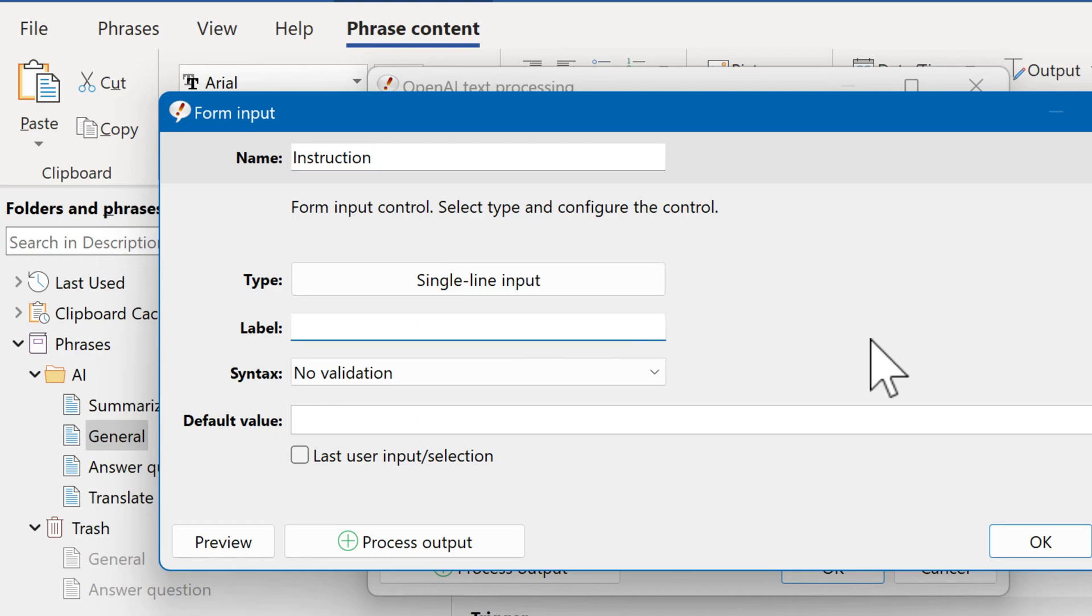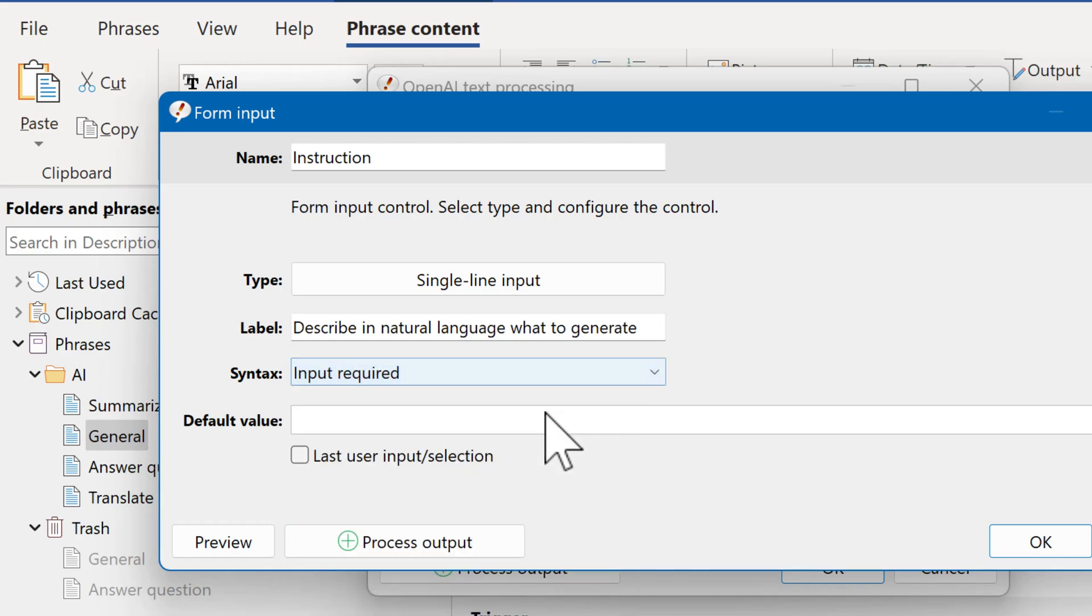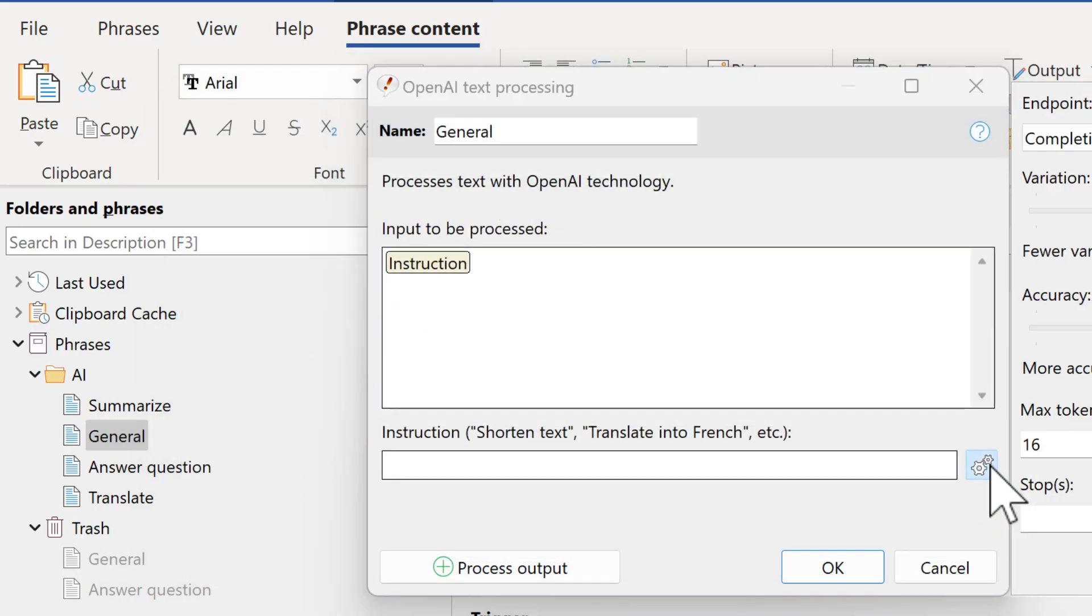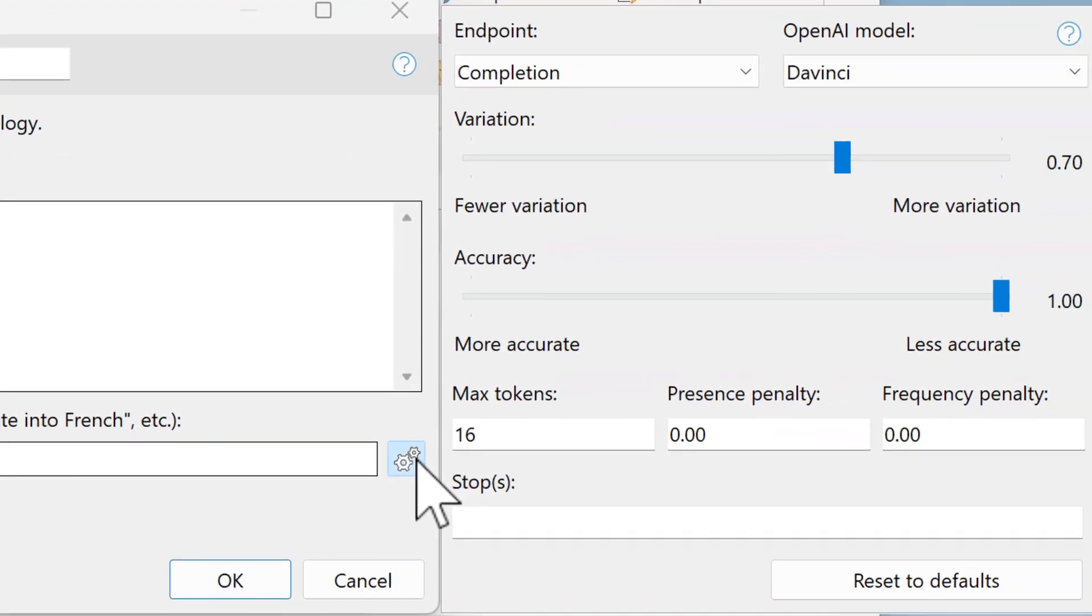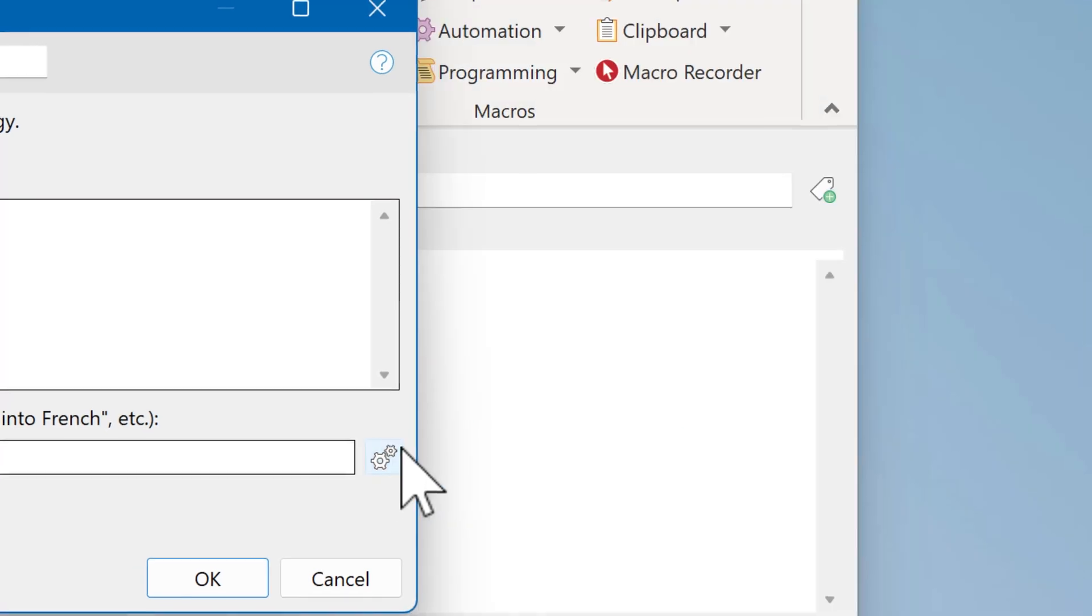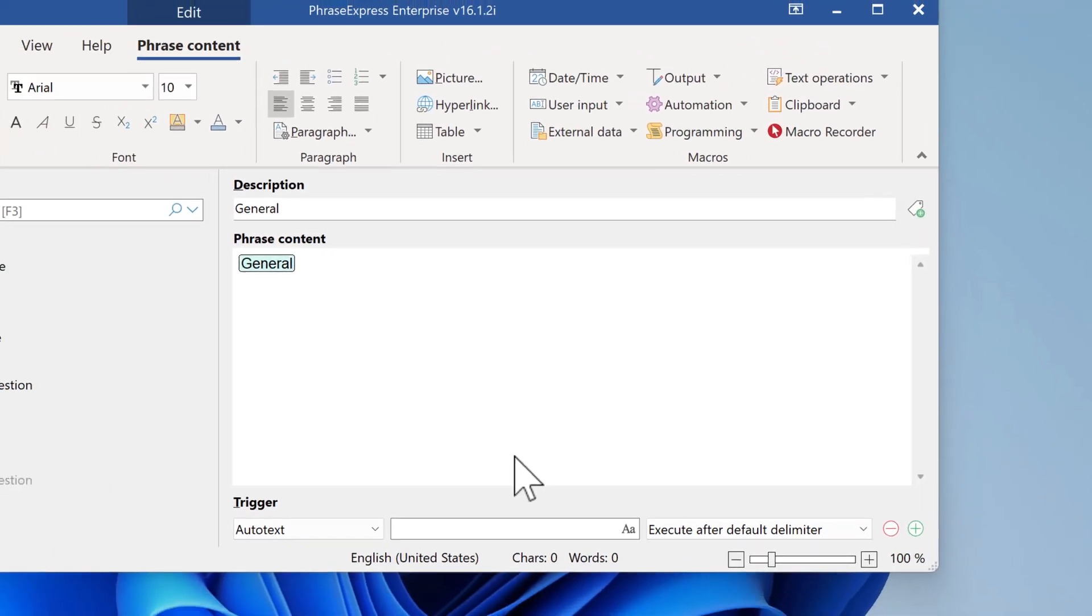And as a label for the user, we write describe in natural language what to generate. Input is required. And we can optionally have the last input be remembered. Again, you may need to tweak the parameters of OpenAI. Depending on the length of the text you want, you may want to increase the tokens here as desired. That's it.